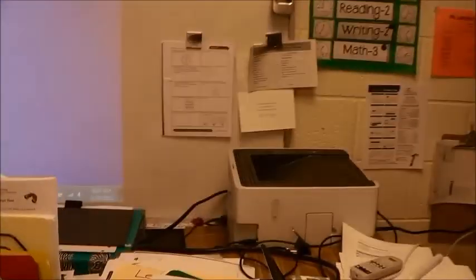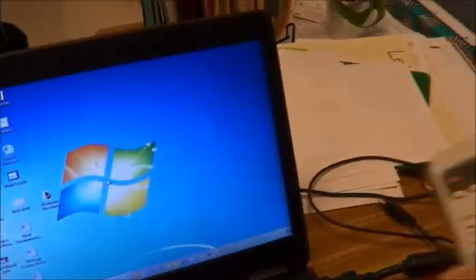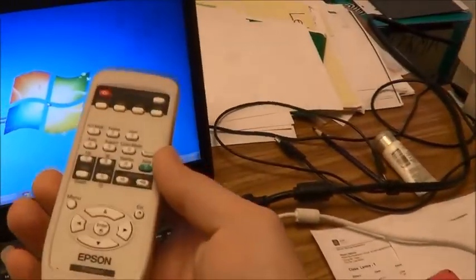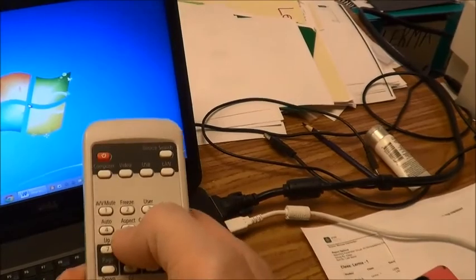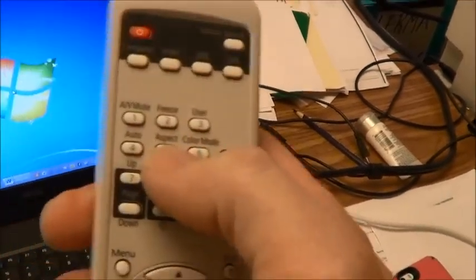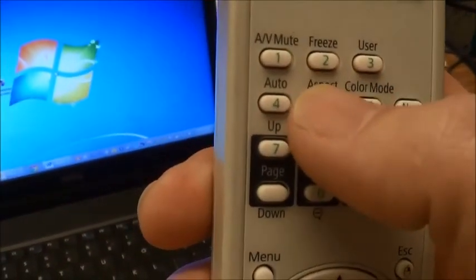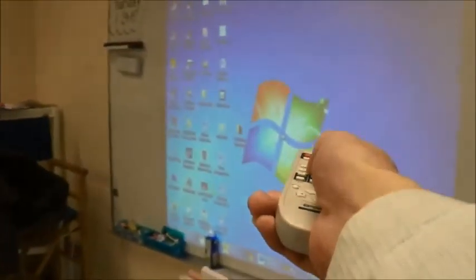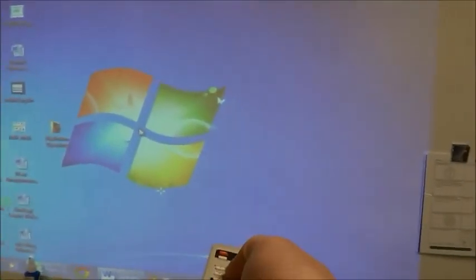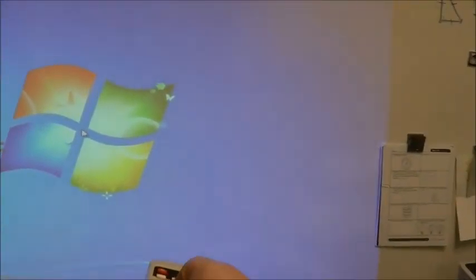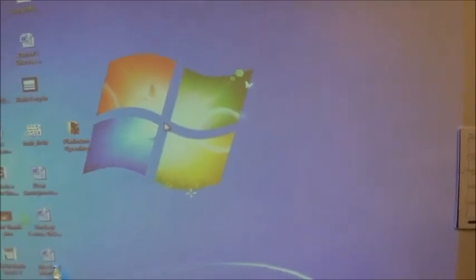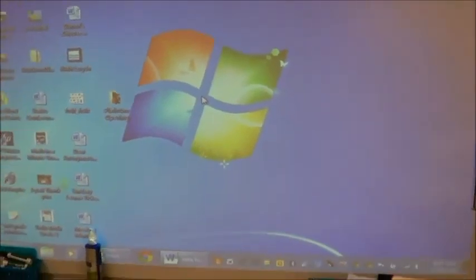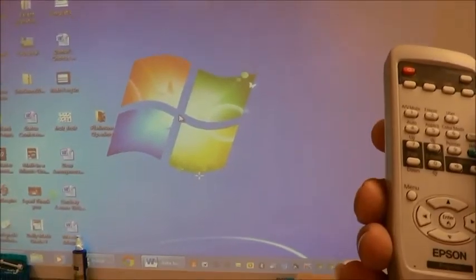So what we want to do now, on the projector, is hit the button that says aspect. And we want to make that go to either 16 by 9 or full. So once that's done, it's going to kind of fill up the whole screen.